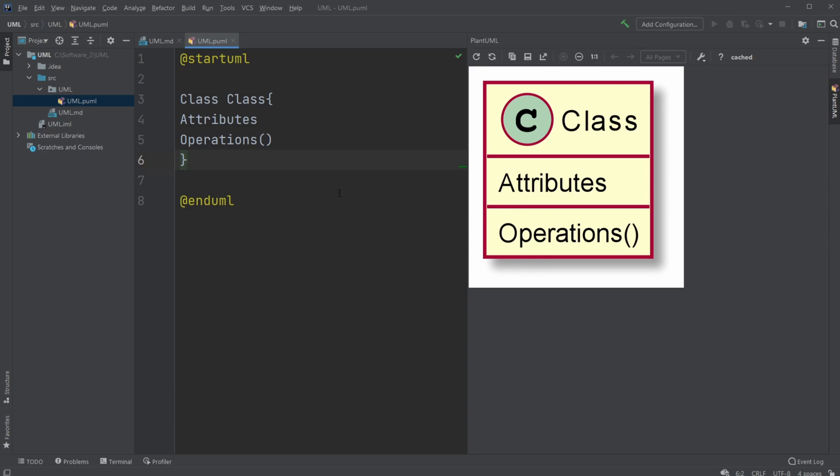One of the basics of UML is that it's built around object-oriented programming. A very basic part, and what I'll be discussing today, is the class structure.